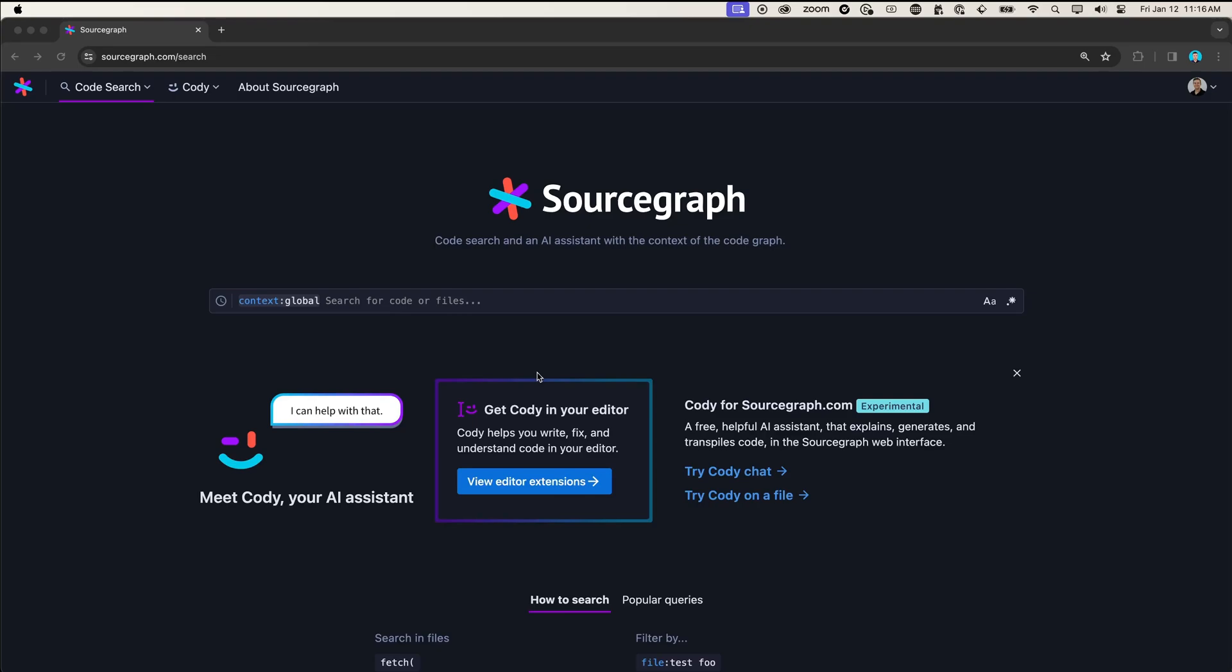Hey there. Today, let's take a look at how CodeSearch and Codi can help us understand our code base and write code faster.